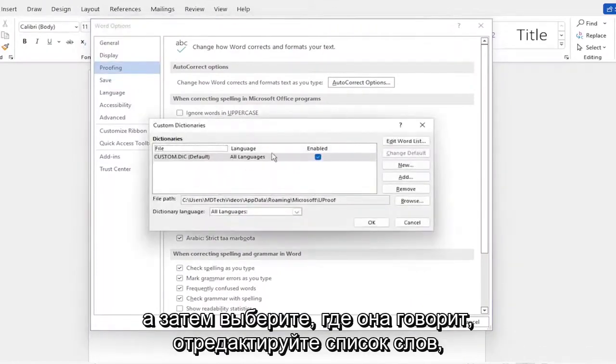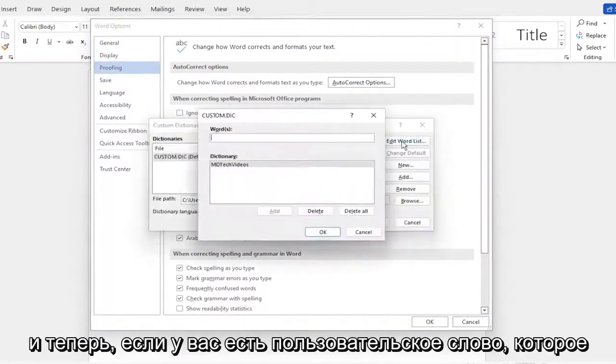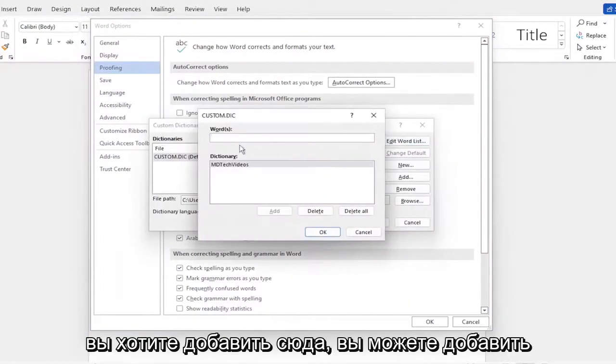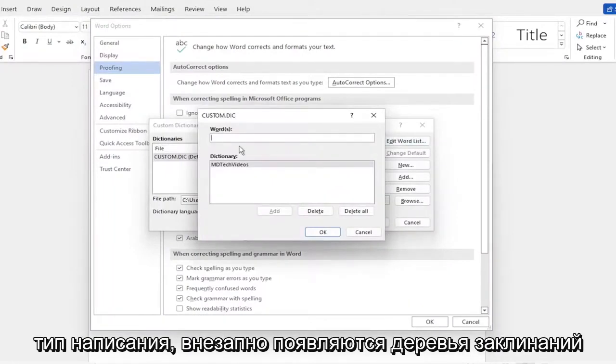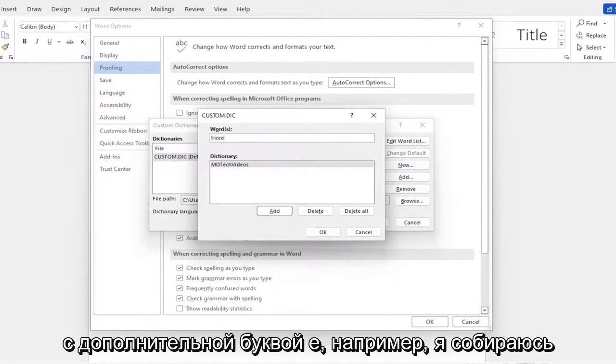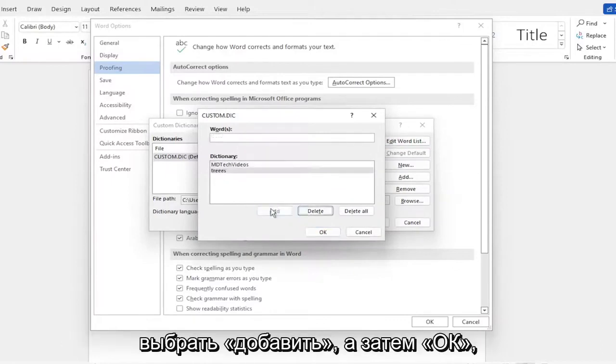And then select where it says edit word list. And now if you have a custom word you want to add in here, you can add whatever you want. So if it's a different kind of spelling, let me spell trees with an extra E. For example, I'm going to select add and then OK.